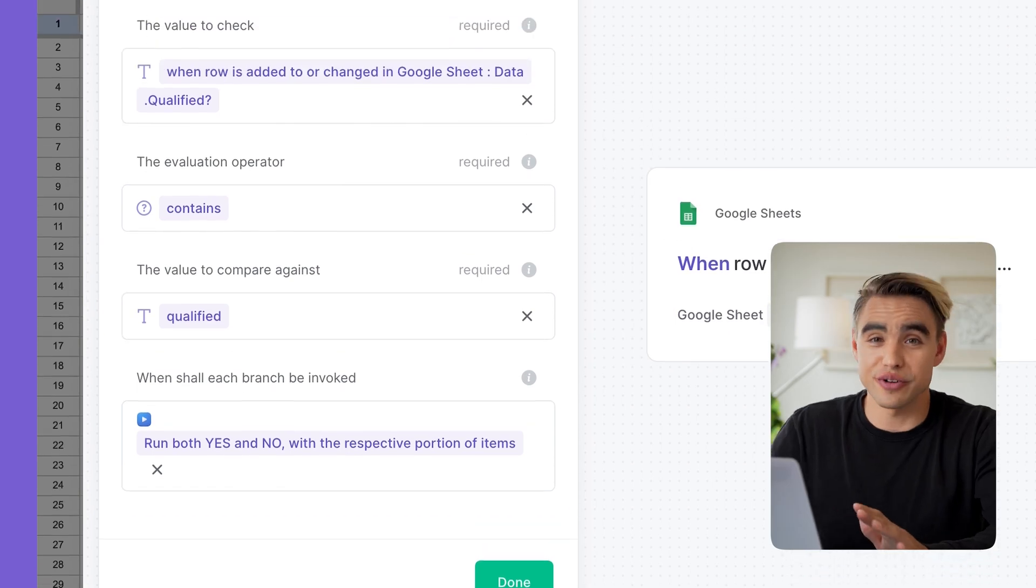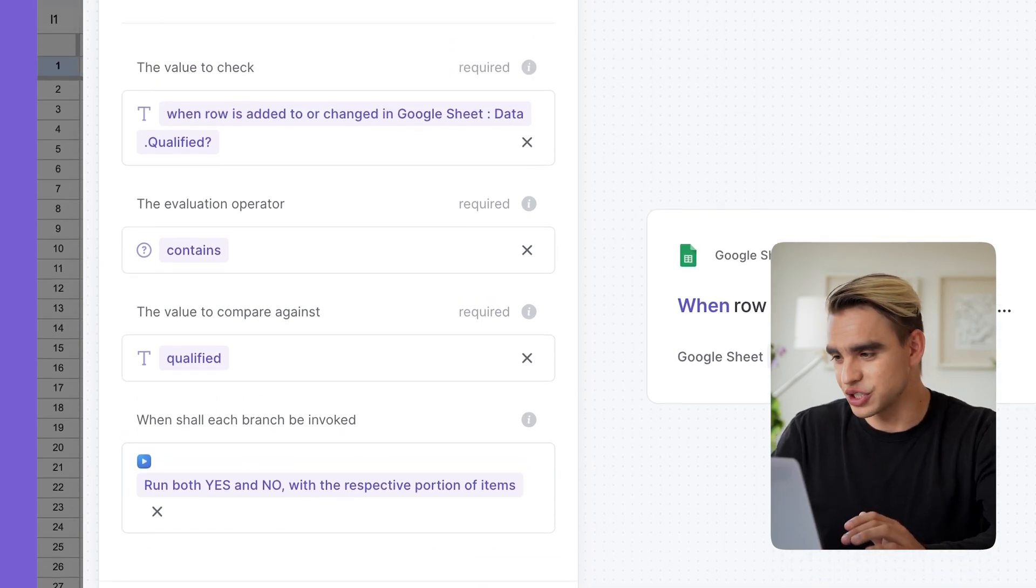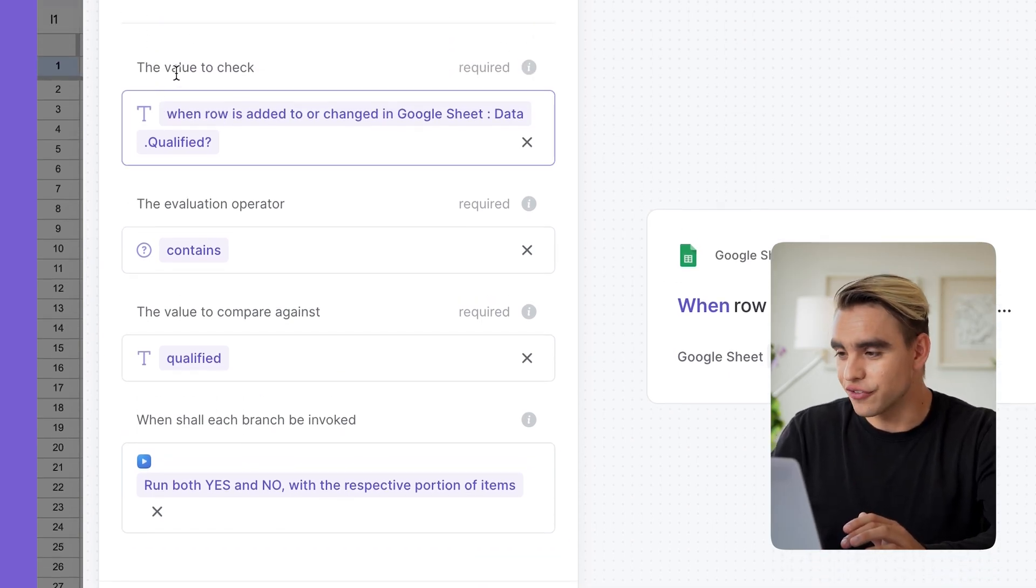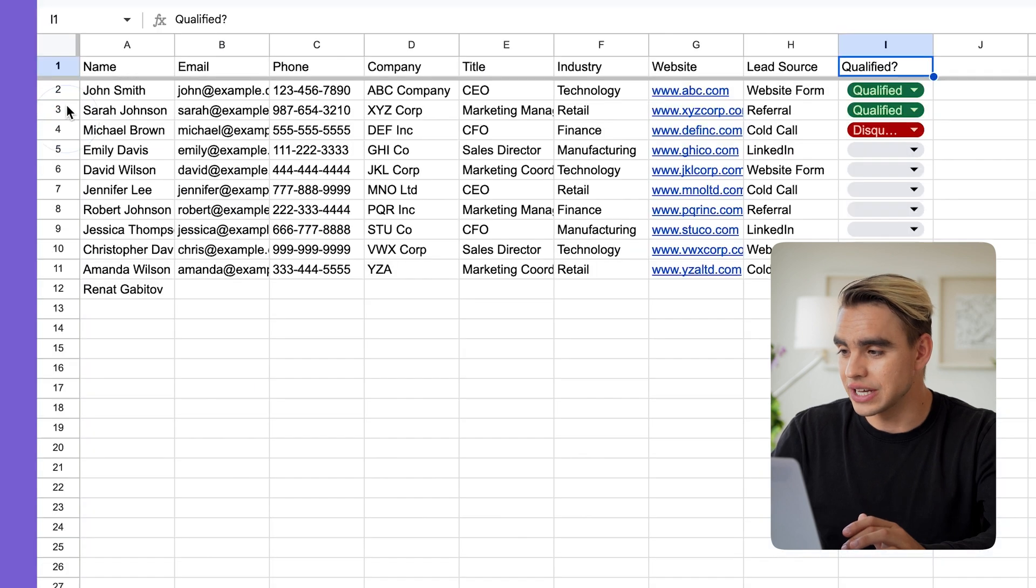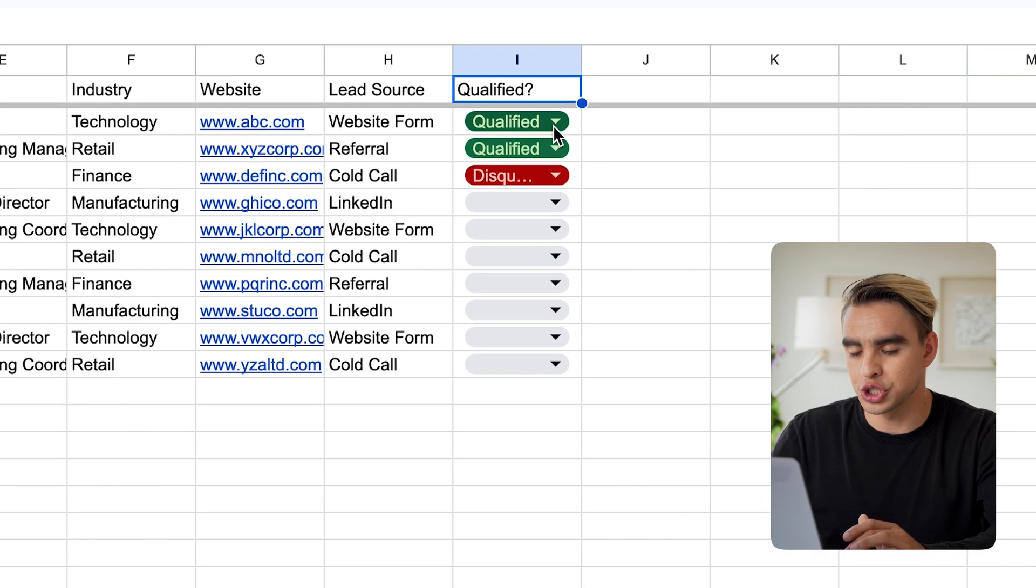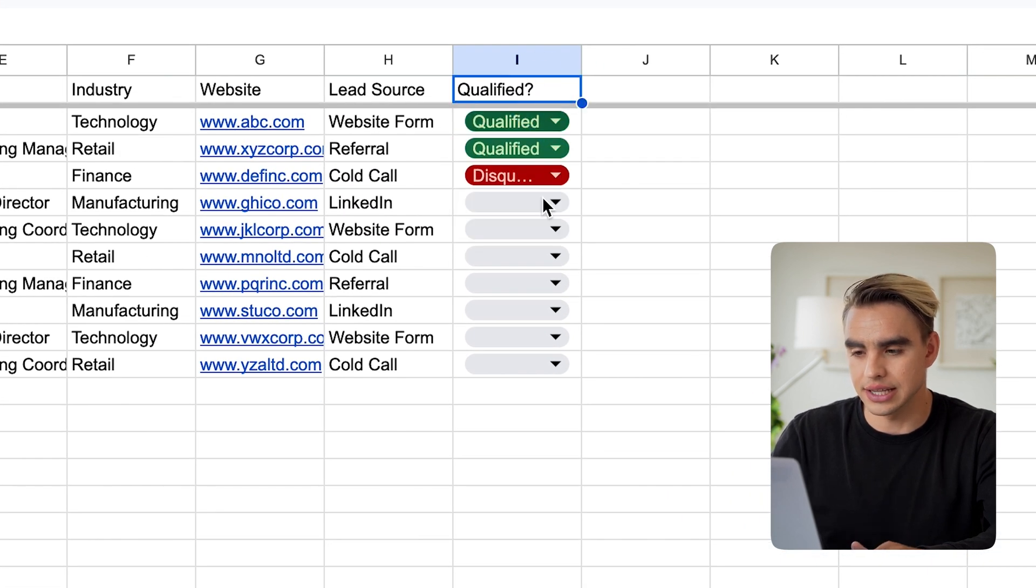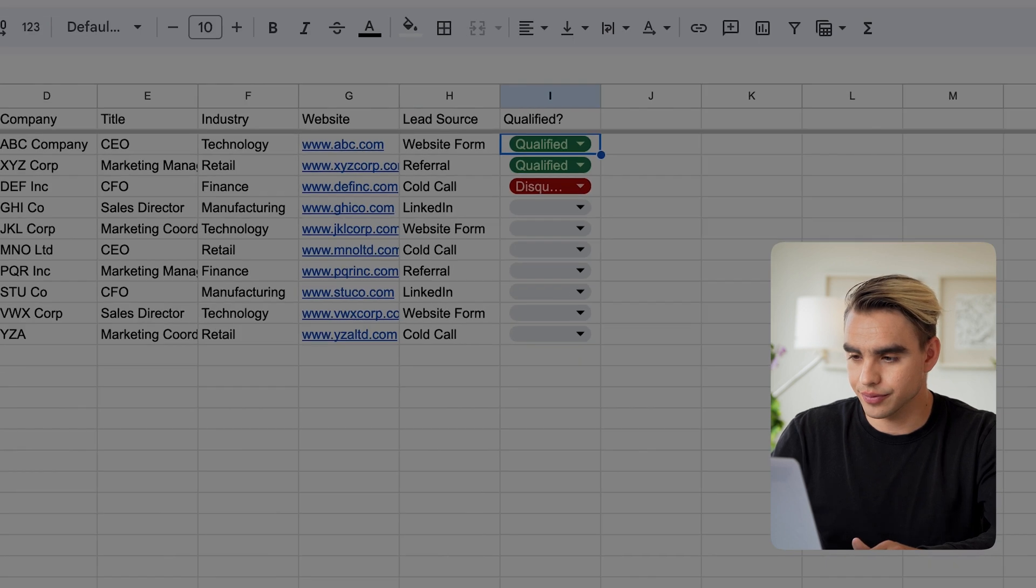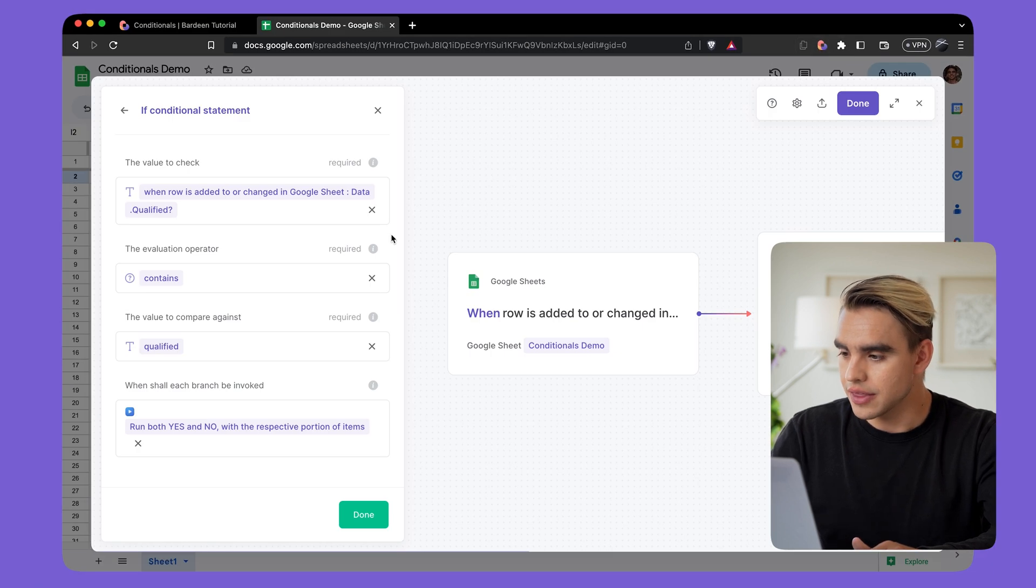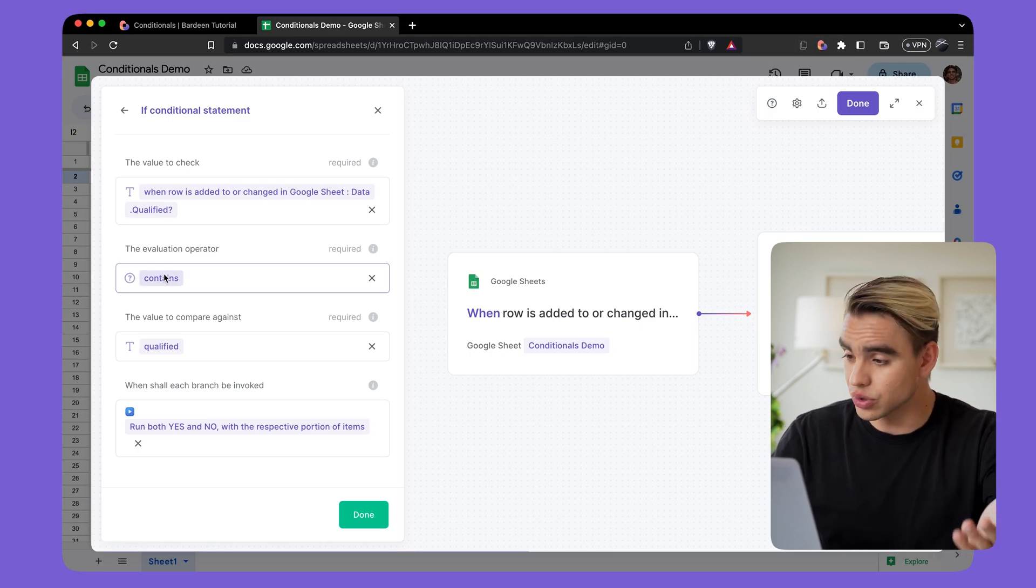Let's do a very quick recap of all of the arguments that we've just filled out. The first one is the value to check. So in a given spreadsheet row, we're going to be checking a given cell inside this column. Then we're going to say, hey, does this contain a certain keyword?